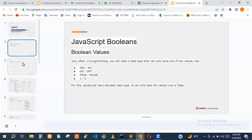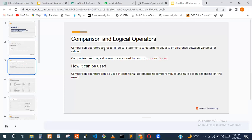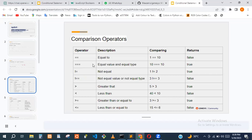Let's move over to comparison operators. Comparison operators are used in logical statements to determine equality or difference between variables or values. Let's see some examples. The double equal sign is used to check equality, and this equality doesn't look at the data type.